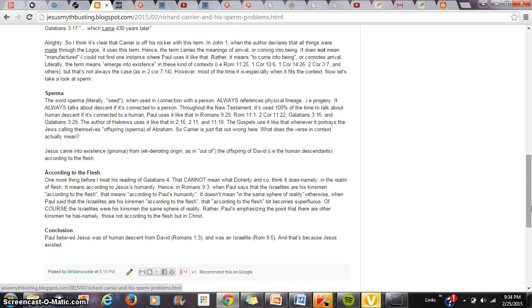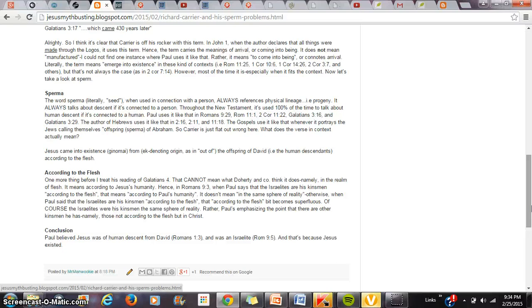It has to mean according to natural humanity or according to human nature, which Paul views as corrupt and natural and mortal. In Romans 9:3, when Paul says that the Israelites are his kinsmen according to the flesh, that has to mean according to Paul's humanity. Otherwise, the phrase according to the flesh is completely superfluous. Meaning, if Paul is simply saying that the Israelites are his kinsmen in the same location as Paul is, in the same realm of existence as Paul is, well, clearly he didn't need to say the phrase according to the flesh.